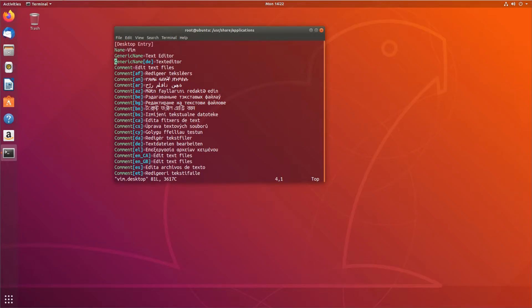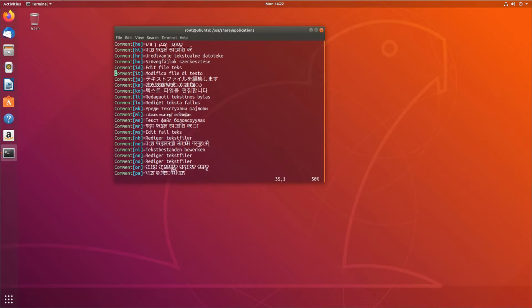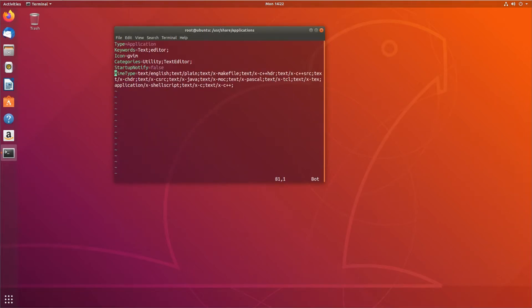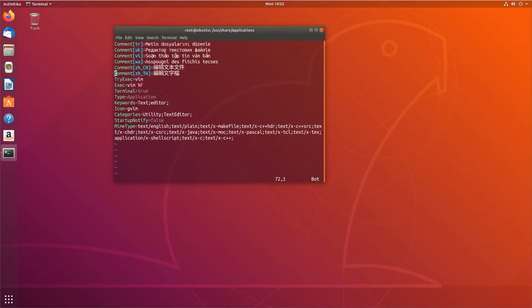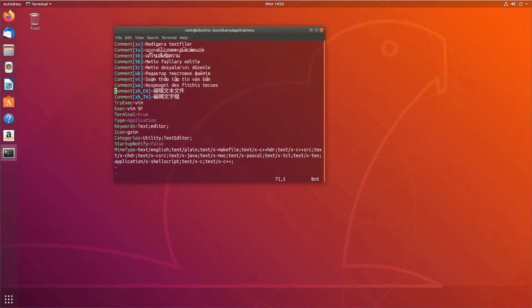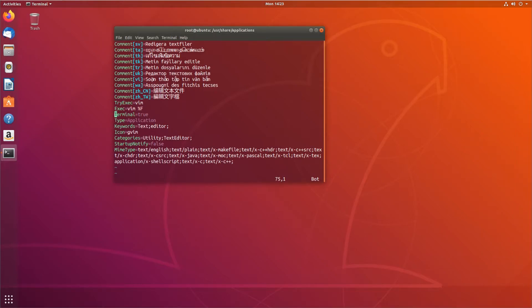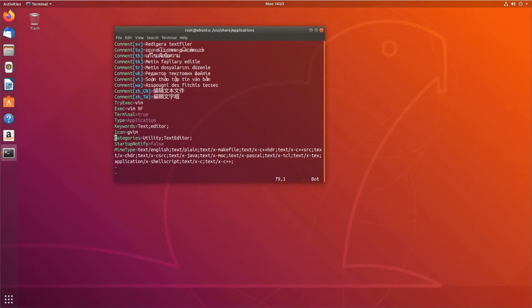And then all these different language strings here for comments in different languages, which aren't, not all of these are required. There's a lot of details you can put in here: TryExec, Exec, Terminal true, Keywords, Icon, the location of the icon, Categories. There's a lot of options in here.